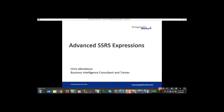I'm going to go ahead and get started. Before we get started, I'd just like to thank everybody for attending my session today. I know you guys have very busy schedules. I appreciate you taking some time out of your busy day to listen to me talk about reporting services expressions. Just a brief introduction about myself — my name is Chris Albrexson. I am a business intelligence consultant and trainer here at Pragmatic Works.